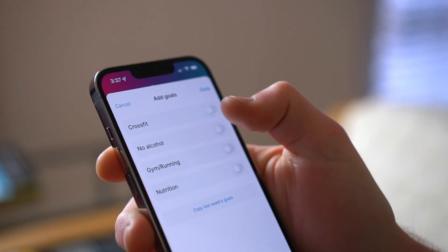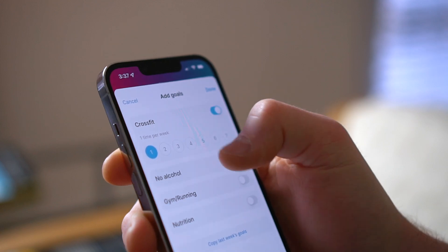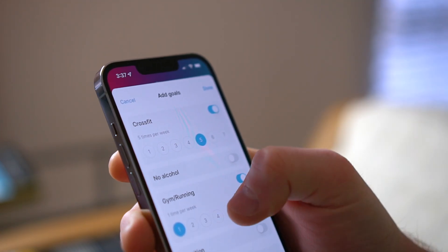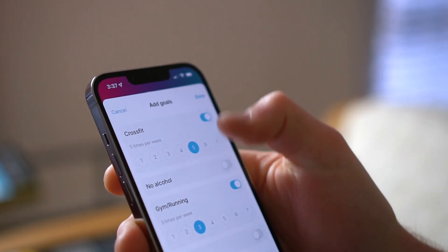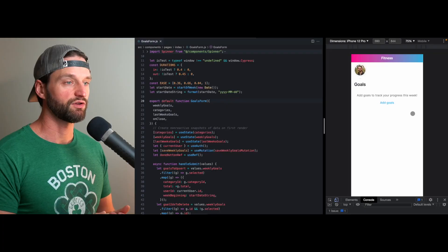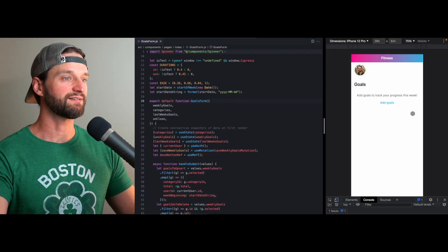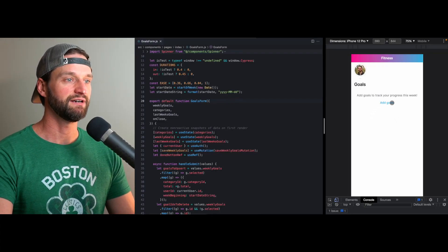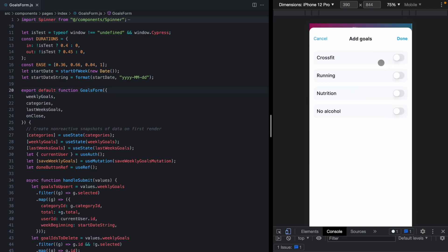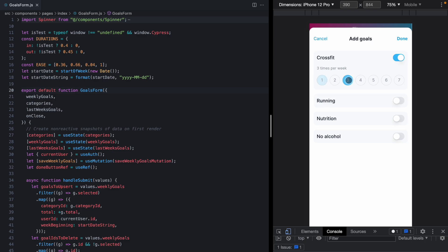Today I'm going to show you how to wrap some custom form controls in Headless UI's radio group so they work great on any device and you get keyboard shortcuts out of the box. I've been working on my side project here and I've got this little modal that shows up that lets you add goals and you can choose a goal and then choose how many times per week you want to do it.